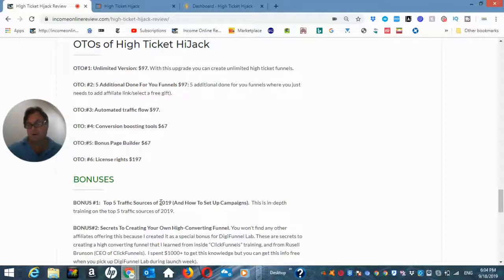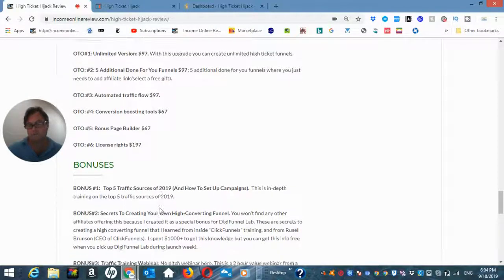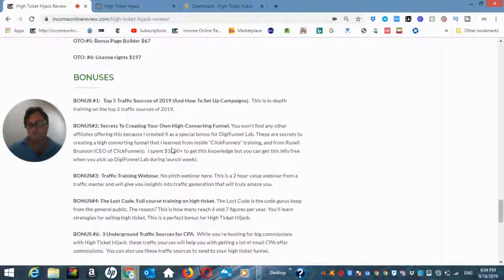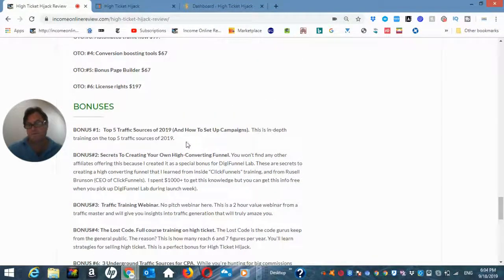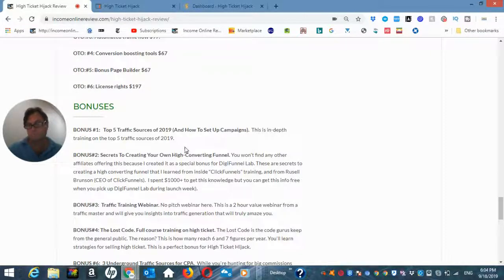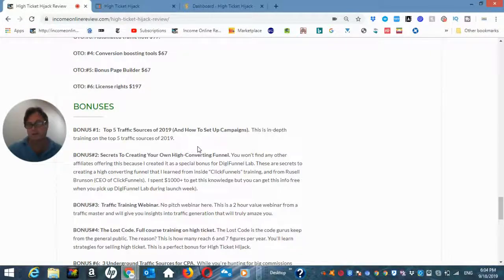And this is a step-by-step tutorial on how to set up campaigns on all of these different traffic sources. So these are separate tutorials of these five different traffic sources. So very, very strong bonus for those of you who want to understand how to set up a campaign on these traffic sources.